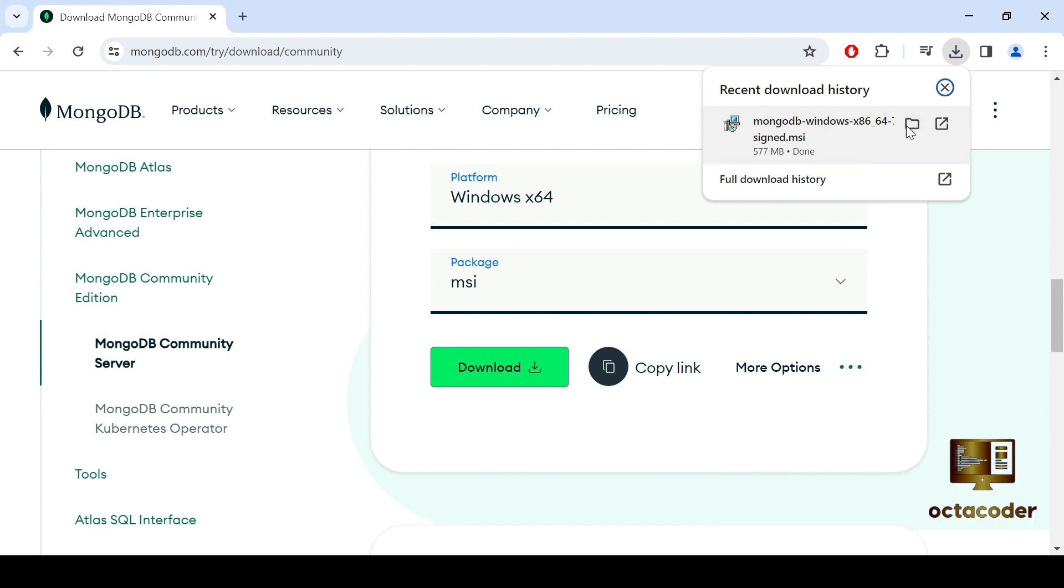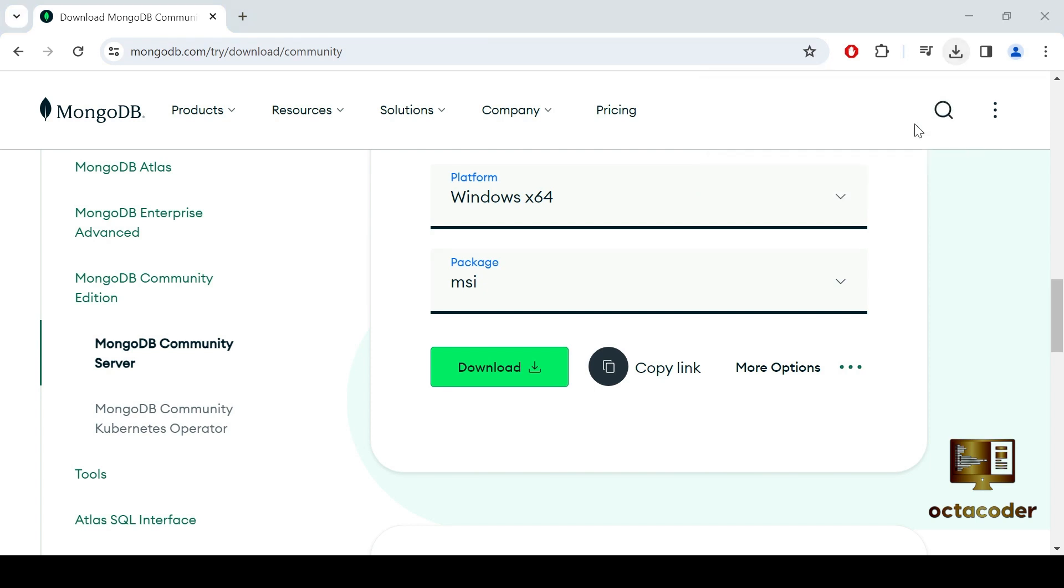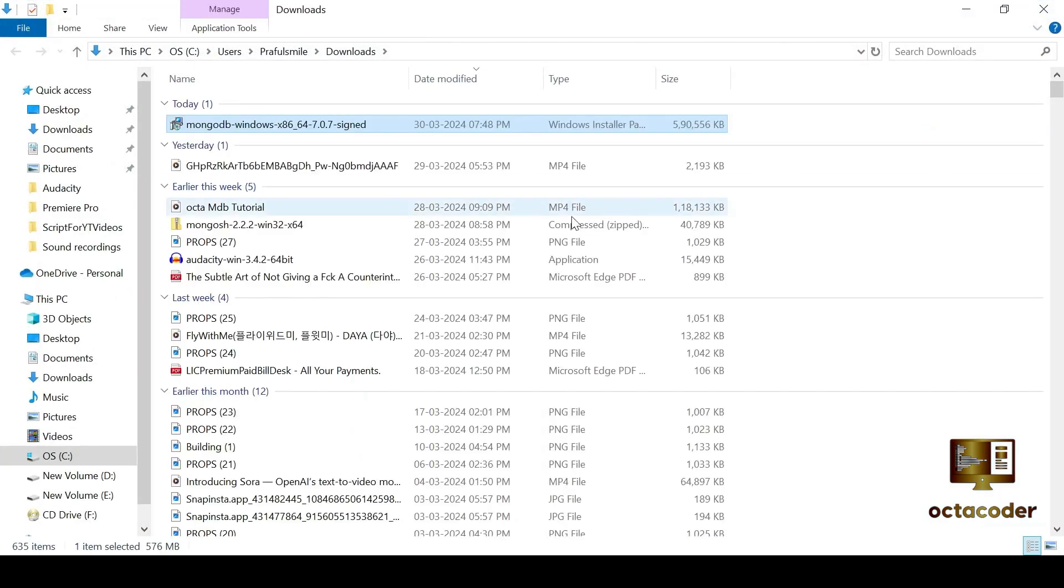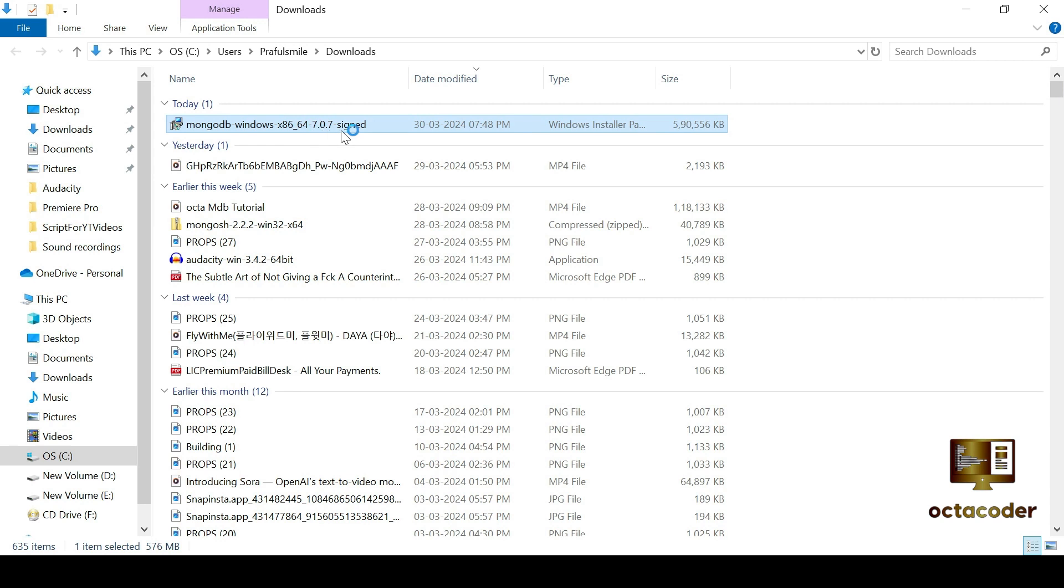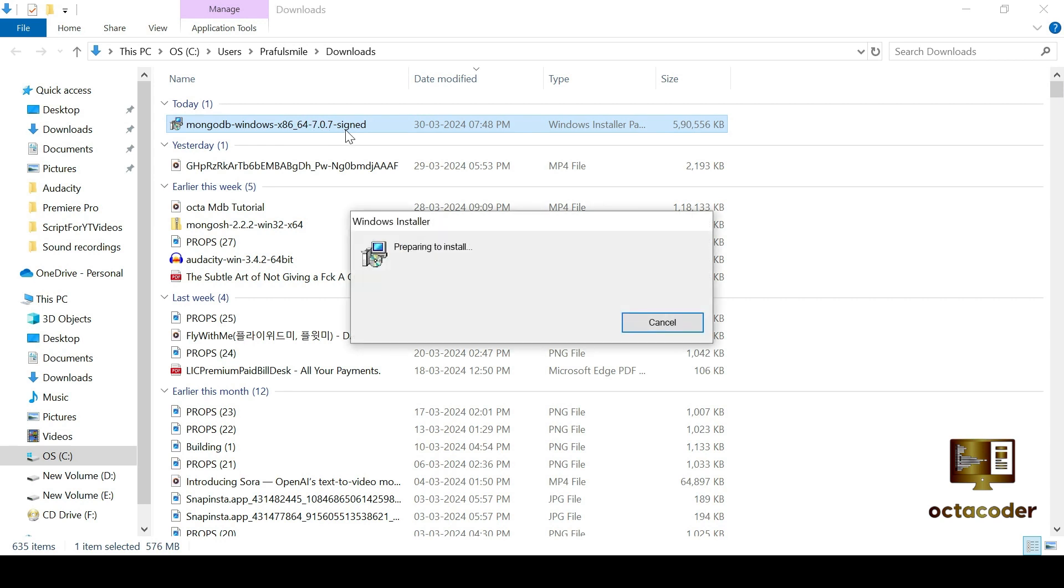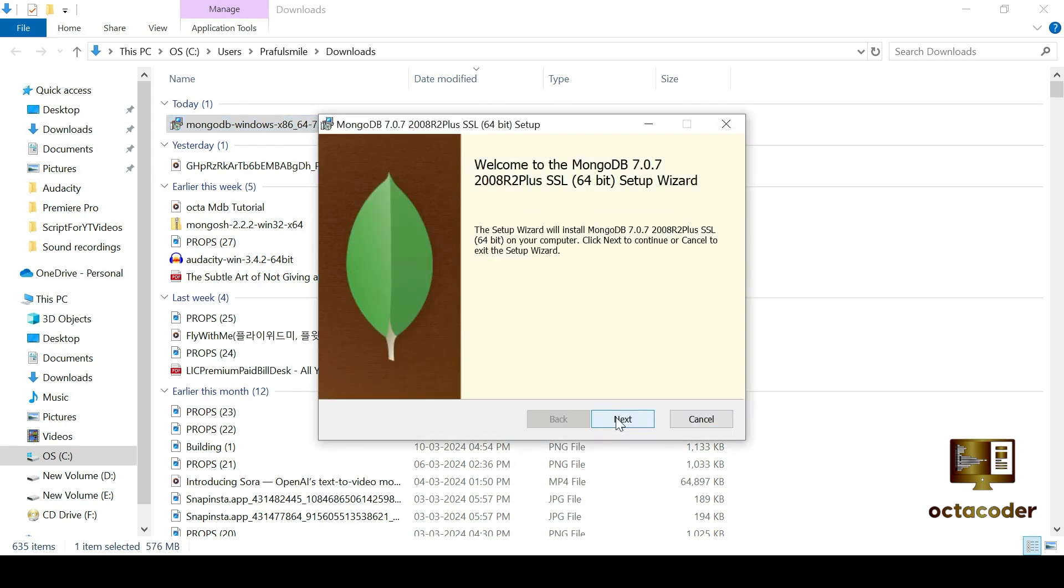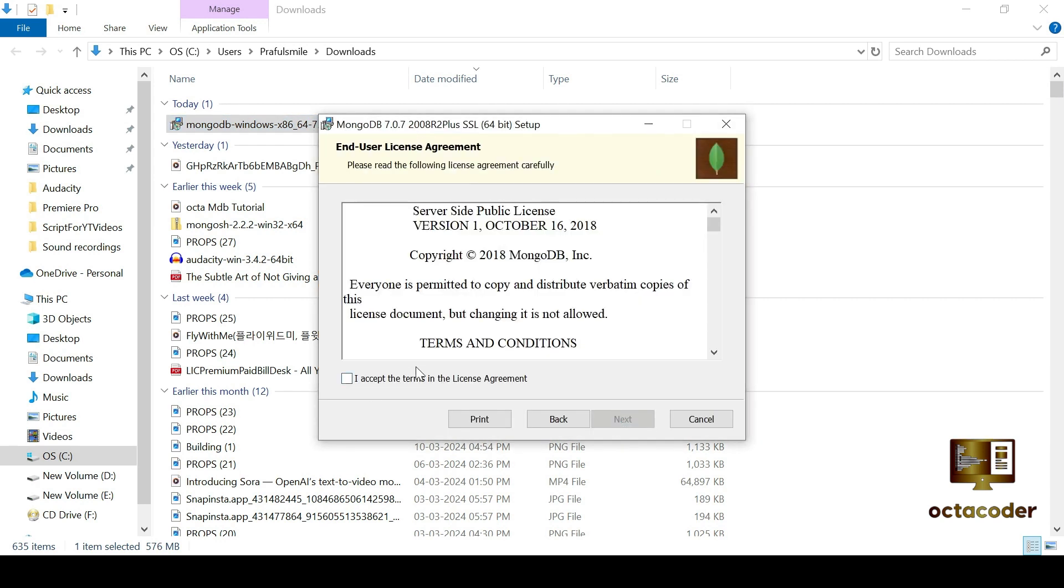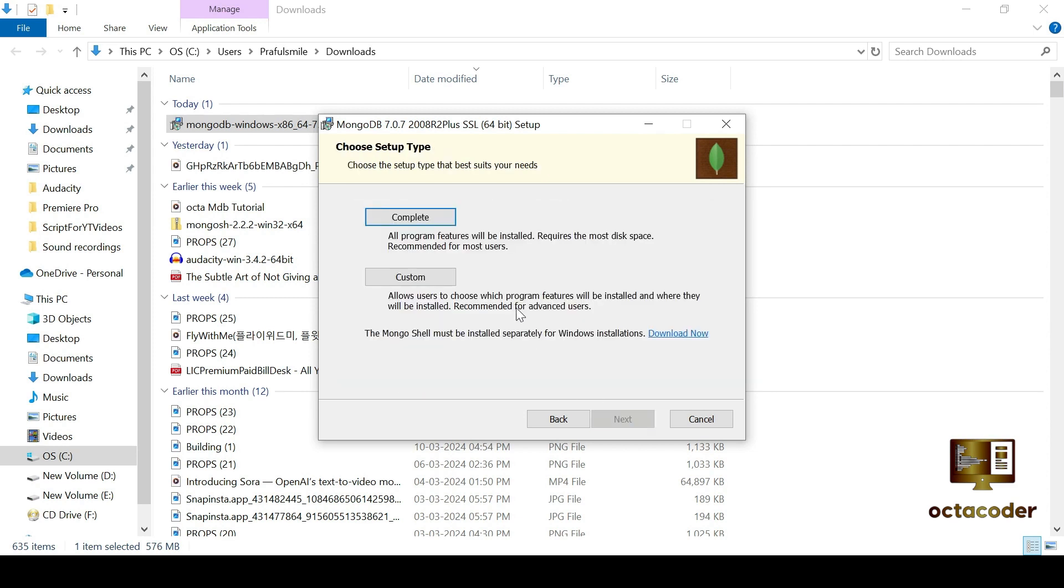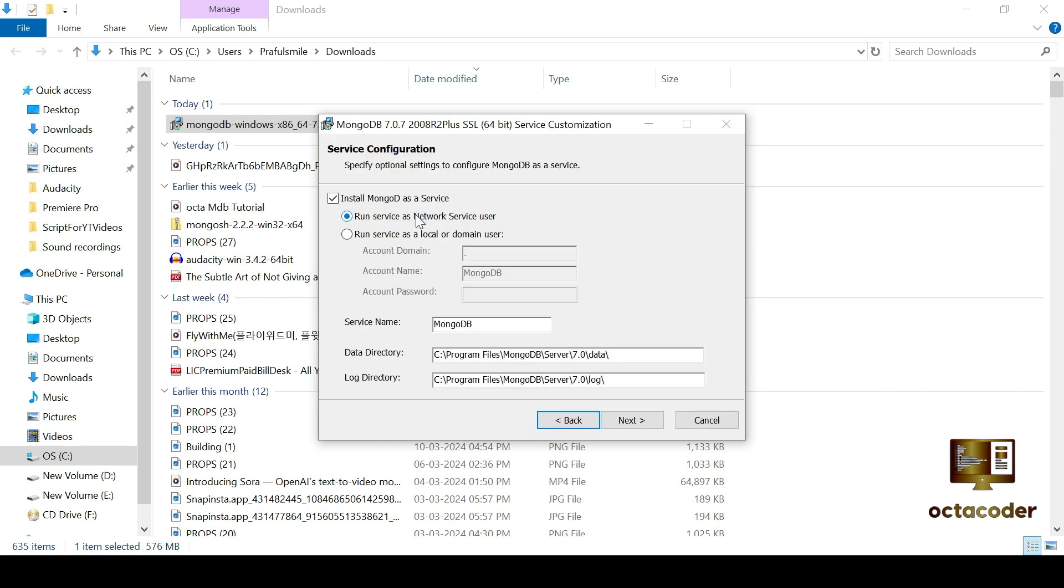Now that the download is complete, let's move on to the installation process. You should have the MongoDB MSI package downloaded in your download folder. So double click on the file to start the installation process. Click on next to begin and then accept the end user license agreement by checking the checkbox and clicking next again. You'll be presented with two installation options, complete and custom. Choose complete and proceed.